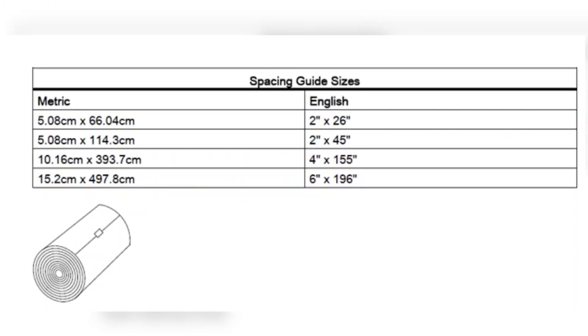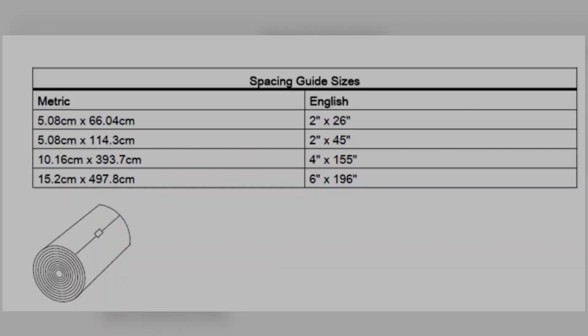Every install will come equipped with a Mylar Spacing Guide. You can use this guide to wrap around the pipe and find the opposite end of the pipe to get a true 180-degree offset between the sensor on one side and the sensor on the opposite side.